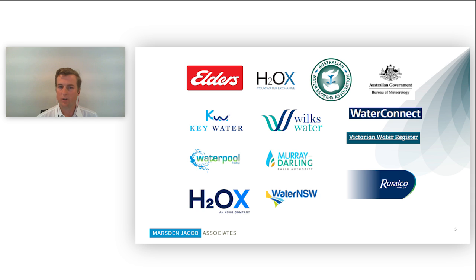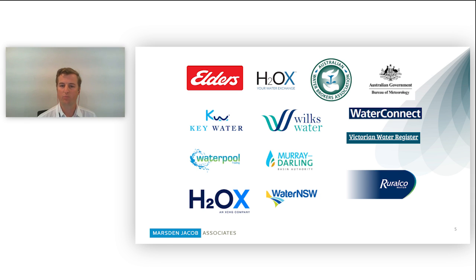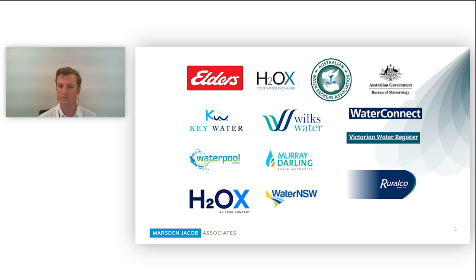To ensure that we have a centralized data platform, we've received a range of information from right across the water market. As you can see here, this includes government authorities, water market intermediaries, and it's just a few of them here.